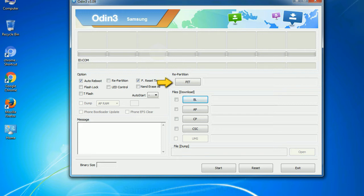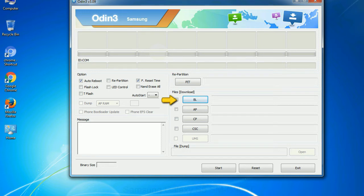PIT: Partition Information Table. If you check the re-partition checkbox, you should also specify a PIT file to repartition the file system. Bootloader: This button is used to flash the device bootloader.